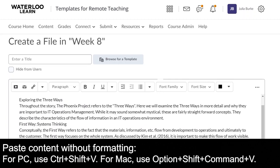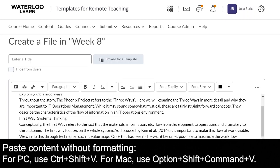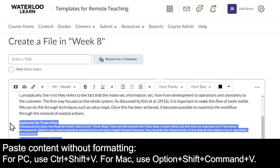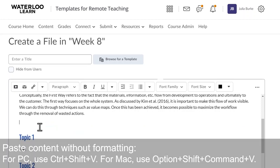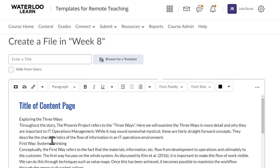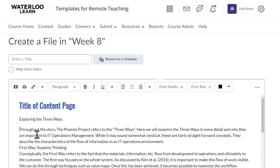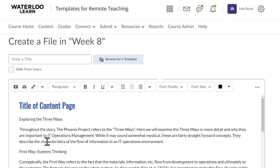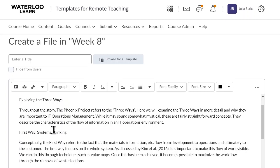If I don't remove the formatting, it'll look something like this, which is harder to read. Next I'll want to add in the heading styles. This helps to make your course more accessible.